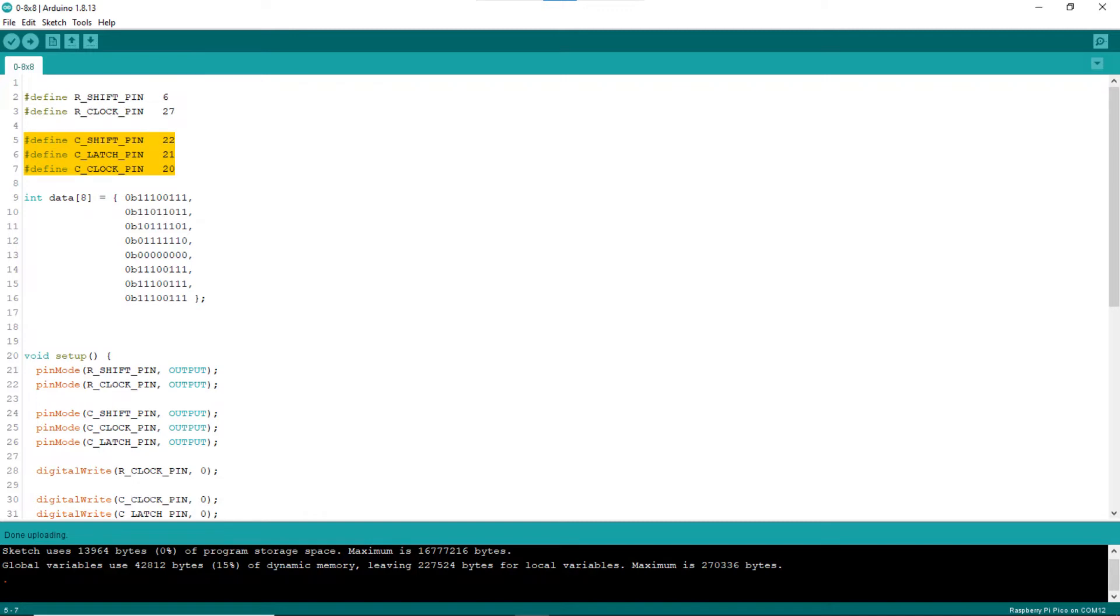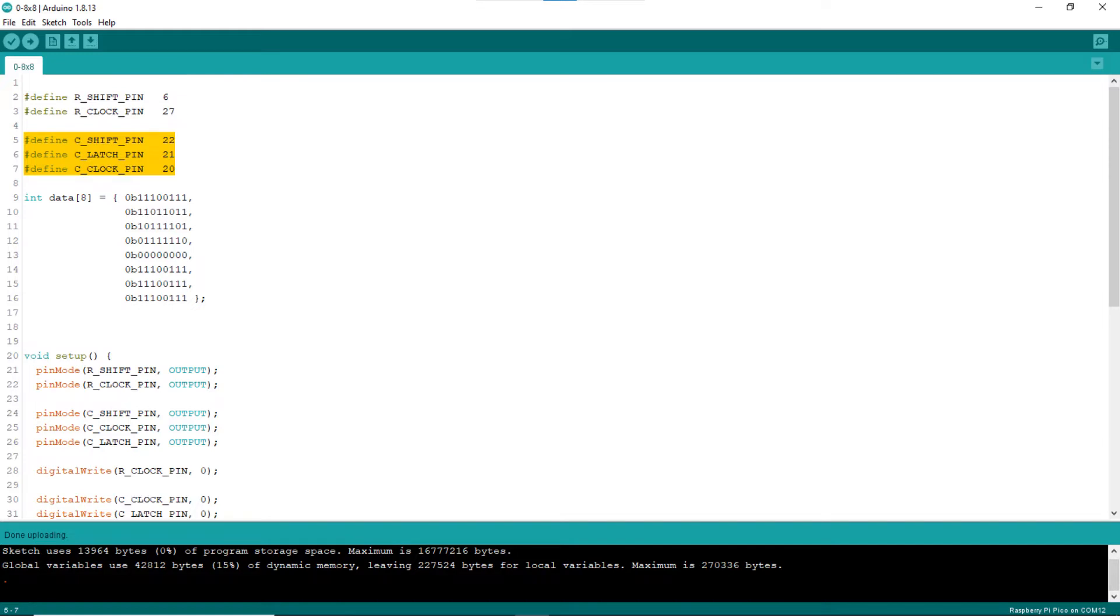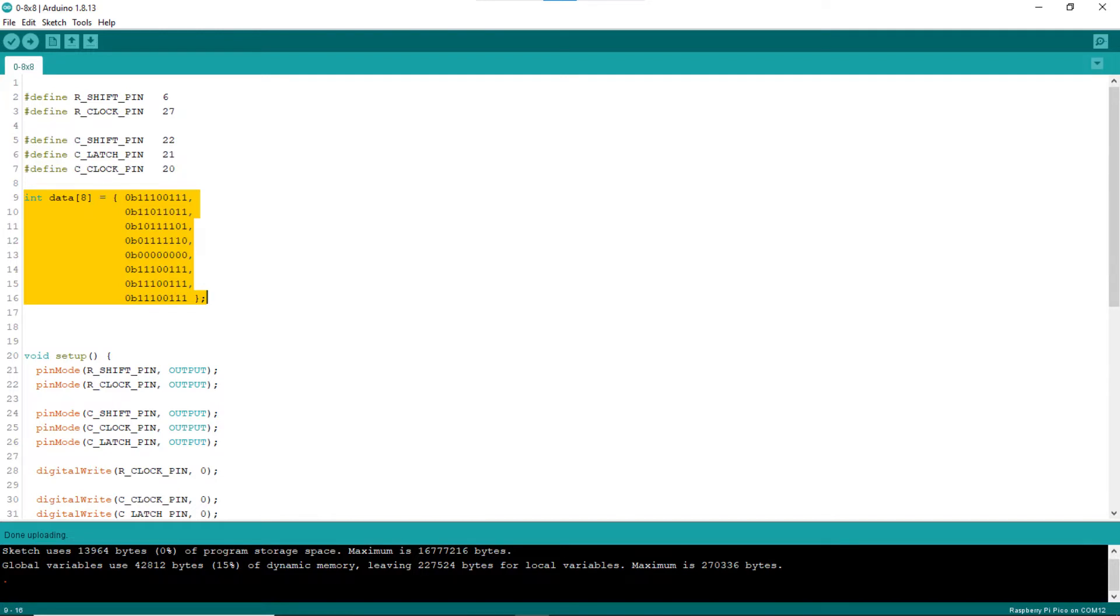Lines 5 to 7 define pins to connect to the control pins of the column shift register 74HC595N. Shift pin is the pin to control the shift bit to shift to the shift register's internal register. Clock pin is used to trigger bit shifting when it is pulsed. Latch pin is used to trigger copying of the internal register bits to the output register. Lines 9 to 16 declare the array data. The array is used to store data representing the LEDs to turn on or off, for the shape to show with the 8x8 LED matrix.